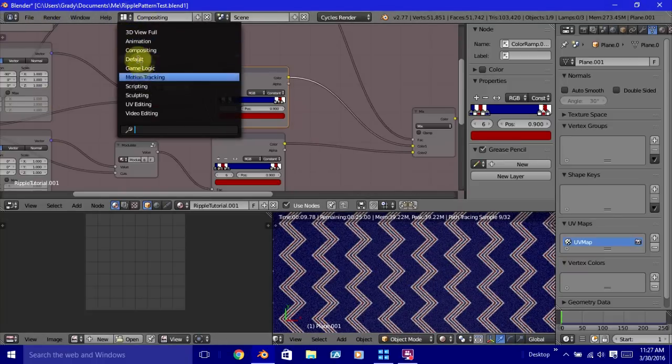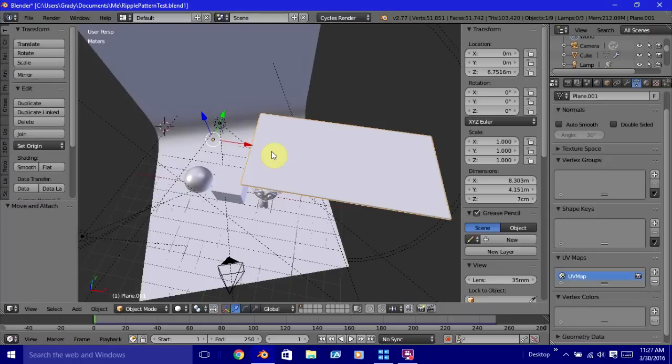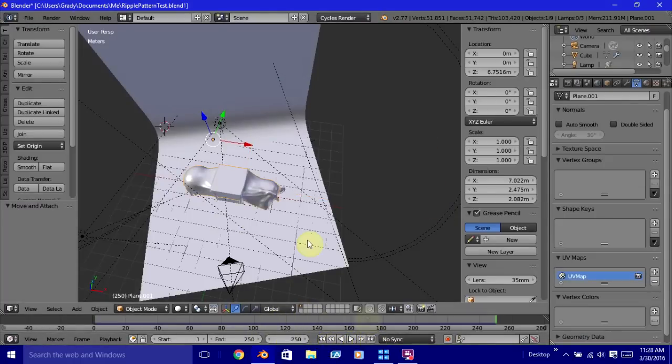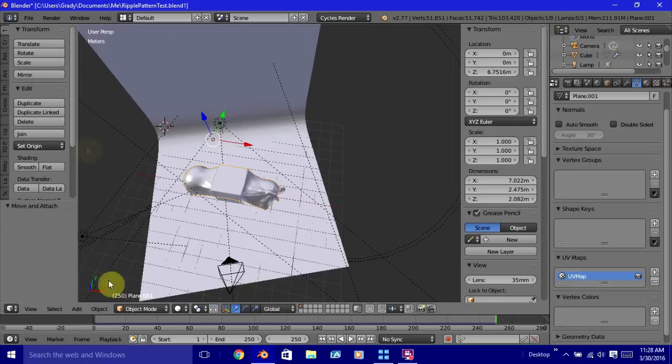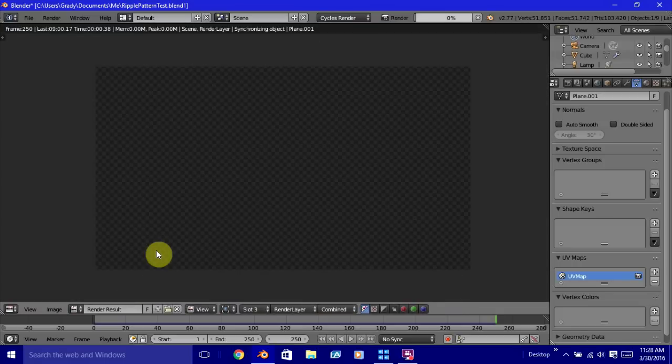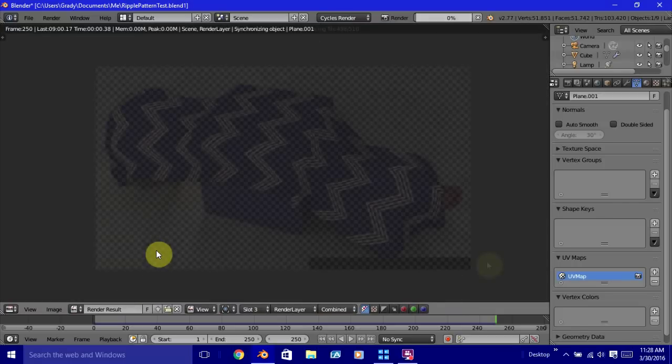So if we come back over here, and jump back to the last frame of the render, of the animation, we'll run a render. And we'll be back whenever this finishes rendering.